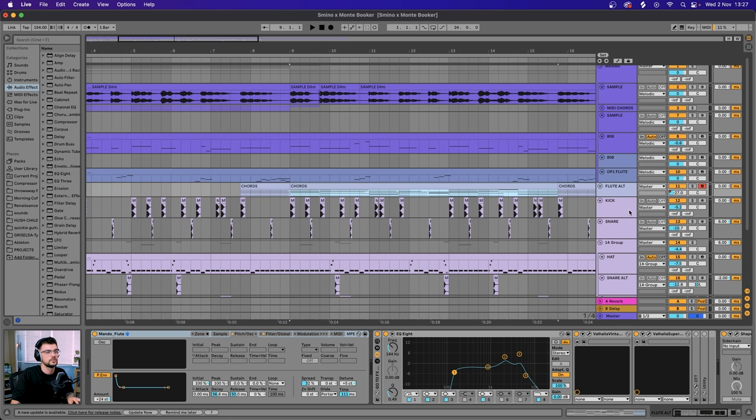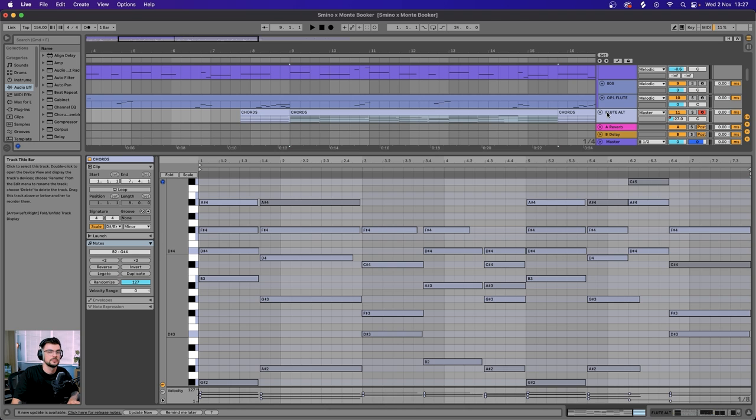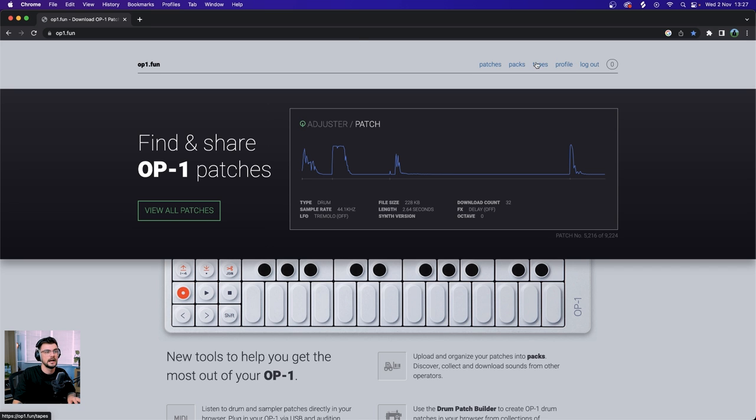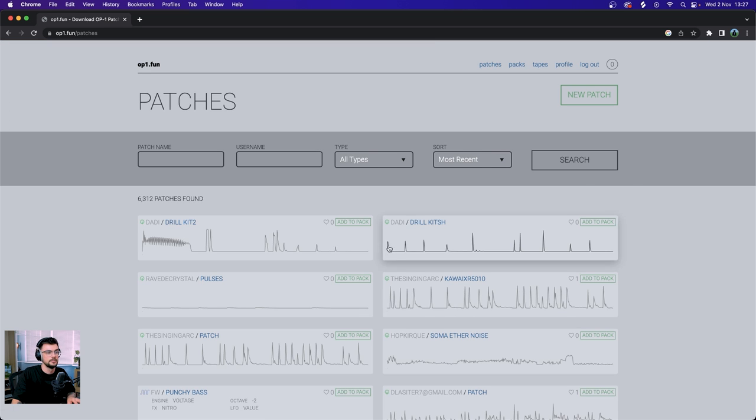So I actually took those chords and threw them down here on this track called flute alt. One of the things I realize Smino uses a lot is the OP1, and he lets slip in a live stream the website op1.fun. This is super cool and super free. You just want to create yourself a free account and then head to patches, and you'll find all of these OP1 packs and patches. Some of them are drums.